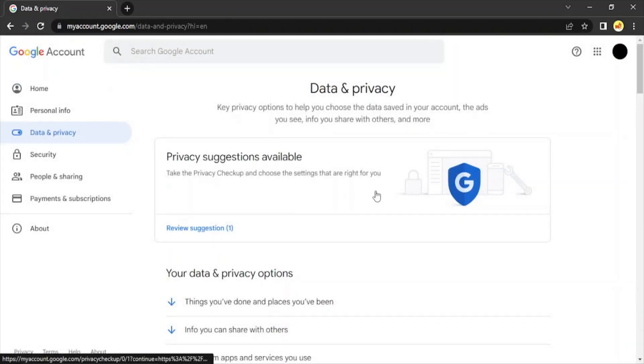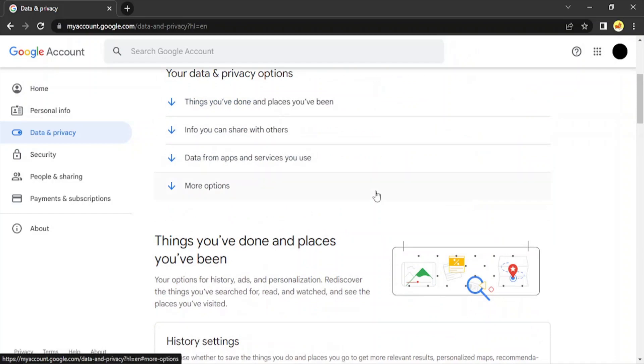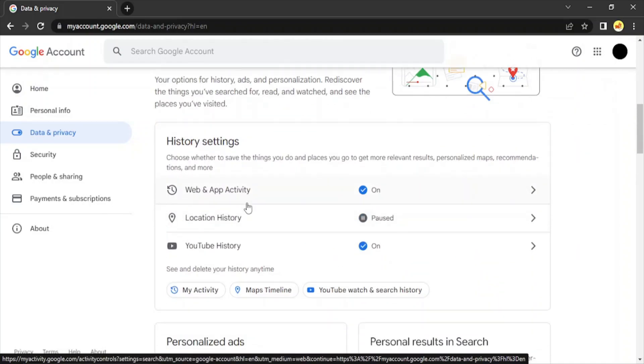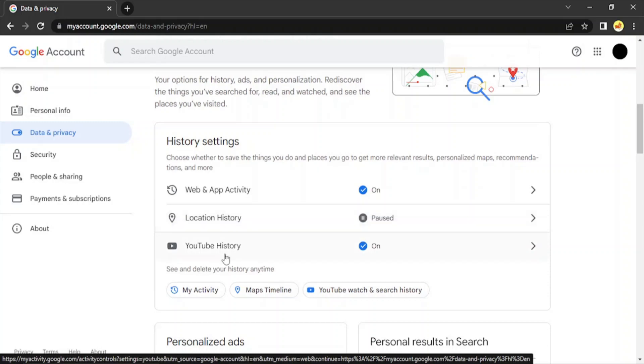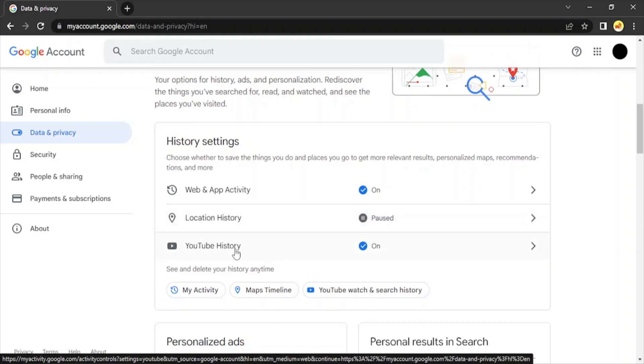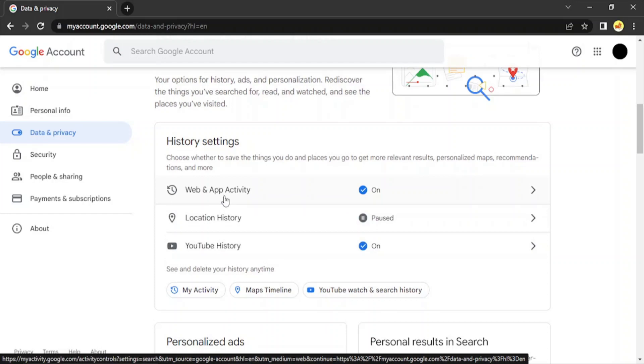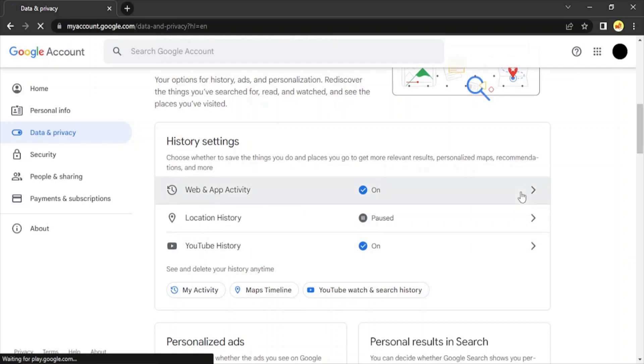Then scroll down till you find 'Web and App Activity.' As we already discussed, the location history, the YouTube history, all are being stored by Google. I have turned off my location history, so that's paused. But my YouTube history is getting recorded. I'm not concerned about it right now. I'm concerned about 'Web and App Activity,' so let's just click on this.